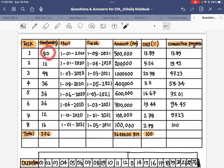To convert weeks to months: 80 weeks divided by 4 — since one month equals four weeks — gives 20 months. When I add 20 months to the start date, I get 1st August 2021. In the same way I will find the finishing date for each activity.